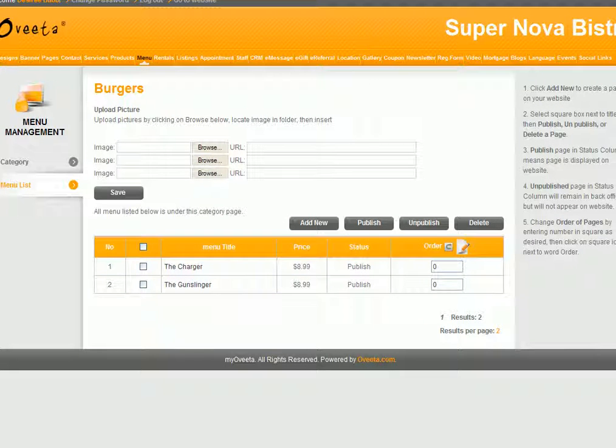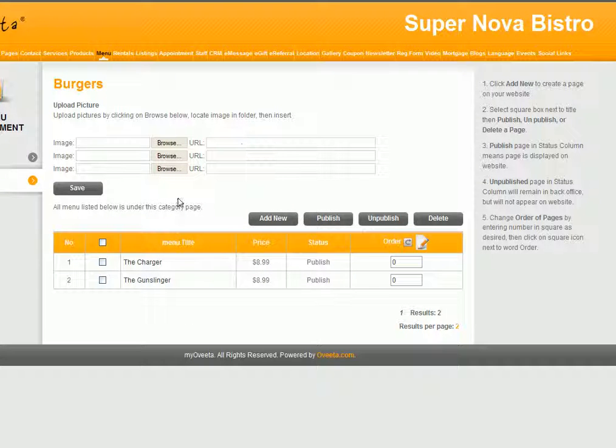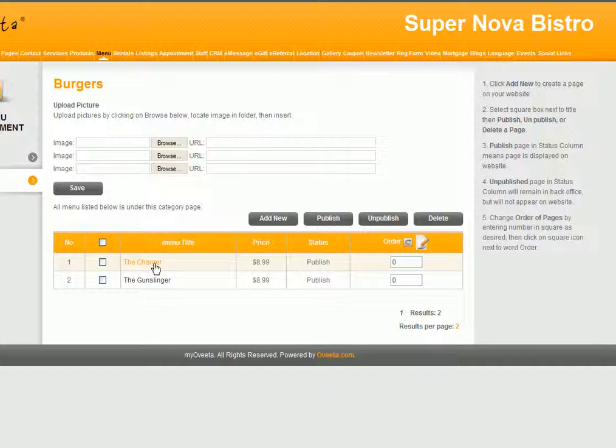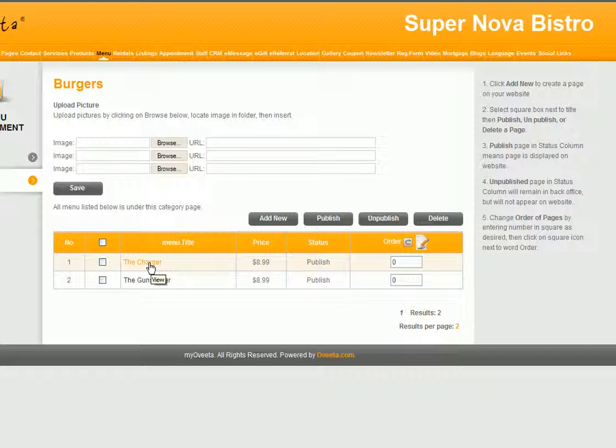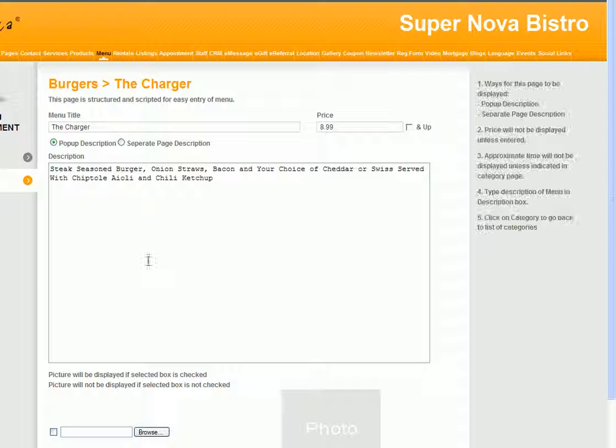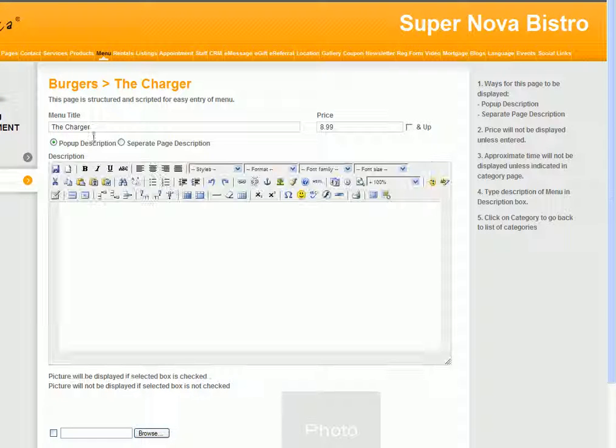And again, you have the same options in every page: publish, unpublish, delete, and change the order. Anytime you want to edit the title or this item, just click on the name and then make your edits here.